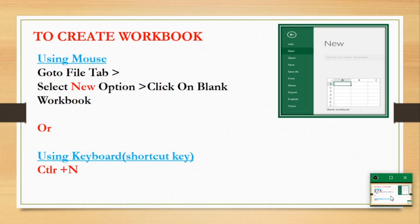This picture shows how to create a workbook. We go to the file tab, select the new option and click on a blank workbook. We can also use the shortcut key Ctrl+N. Either way, the result will be the same.